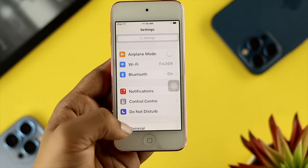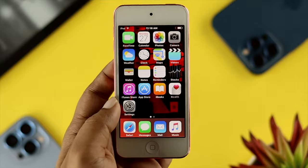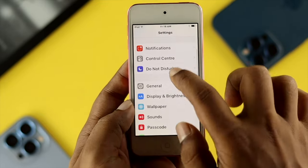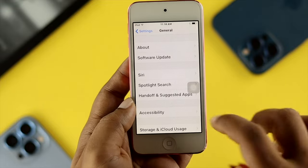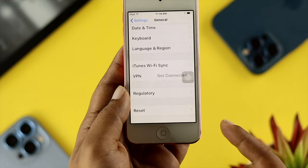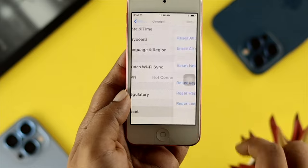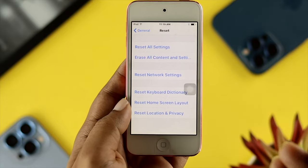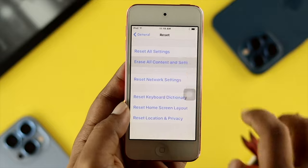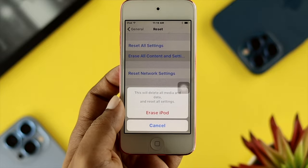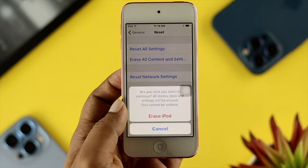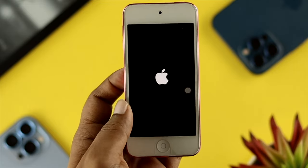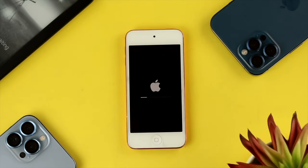Once you've logged out of your account, open up Settings on your iPod Touch, scroll down to General, then scroll down again and tap on Reset. From there, you'll see the option called Erase All Content and Settings — tap on that. It will give you a prompt saying Erase iPod; tap on it, and then confirm one more time.